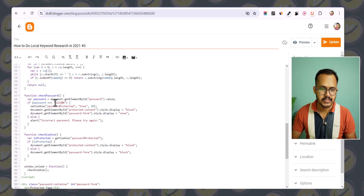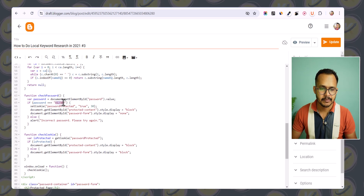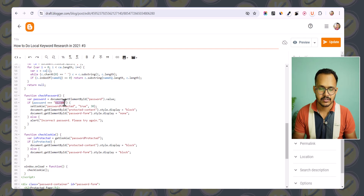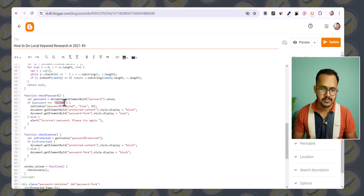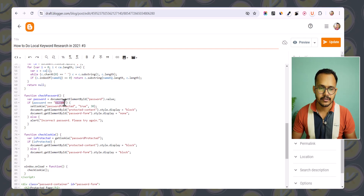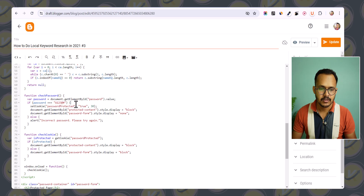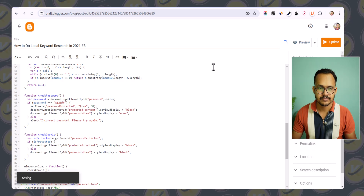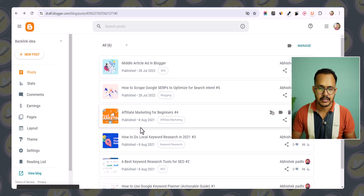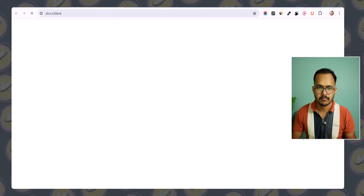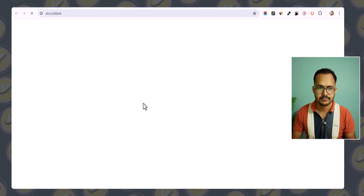I've added a password. You can change the password according to your choice. Let me copy the password, then update this page and go back to open the blog post.